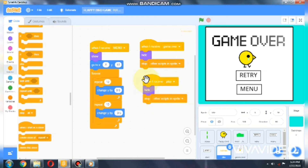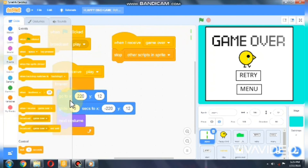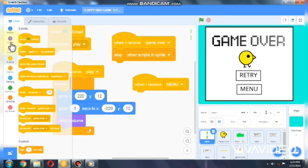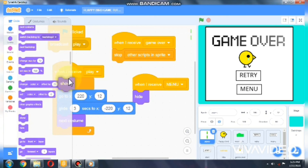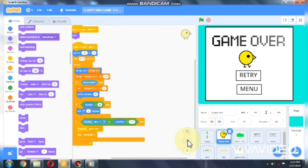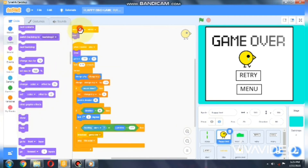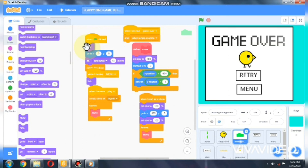Go to Events — when I receive 'game over', we need to hide and stop other scripts in this sprite. Duplicate this: when I receive 'menu' and when I receive 'play', we need to hide. Now go to your pipe sprite — when I receive 'menu', use the hide block. When I receive 'play', we need to show. Send this same logic to the Flappy Bird sprite and the moving background — show when 'play' is received, and also show when the green flag is clicked.